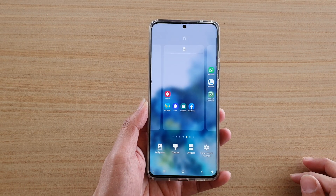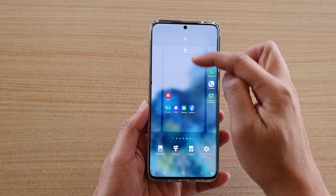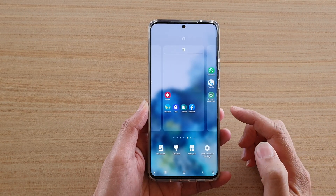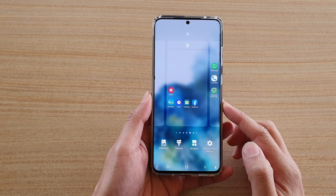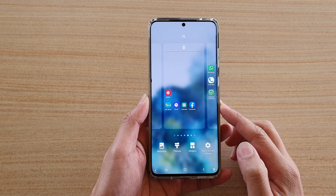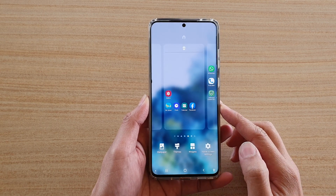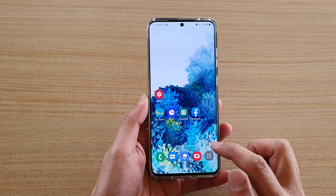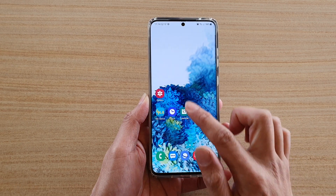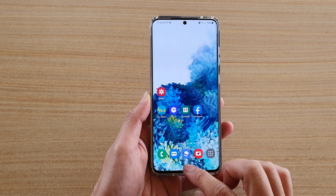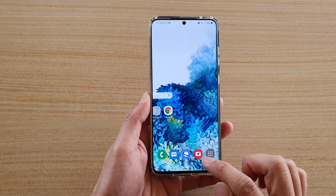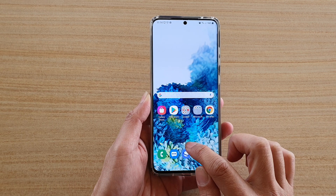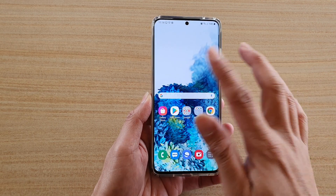Hi, in this video we're going to take a look at how you can set the default home screen page on your Samsung Galaxy S20 series. By simply setting the default home screen page, when you're tapping on the home key it will go to the default home page that you set.